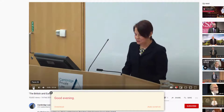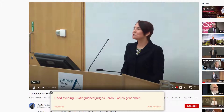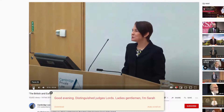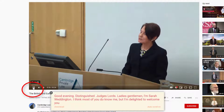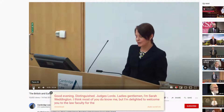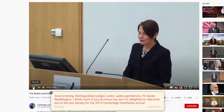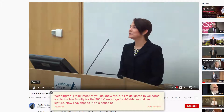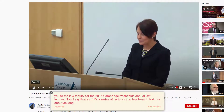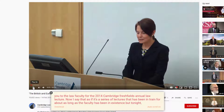[Cambridge lecture plays]: 'Good evening, distinguished judges, lords, ladies, gentlemen. I'm Sarah Worthington. I'm delighted to welcome you to the Law Faculty for the 2014 Cambridge Freshfields Annual Law Lecture. I say that as if it's a series of lectures that has been in train for about as long as the faculty has been in existence, but tonight...' I'm going to select pause — and again that looks really accurate as well.